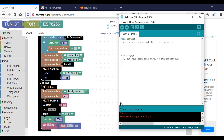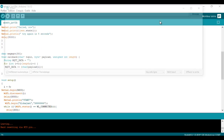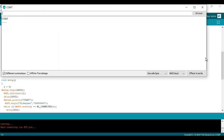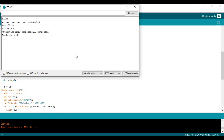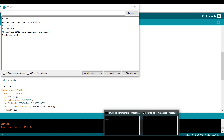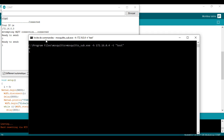Now I will upload the program and see the result. As you can see, the publishing part is working perfectly.